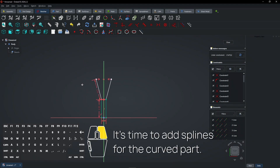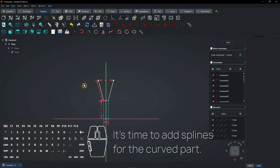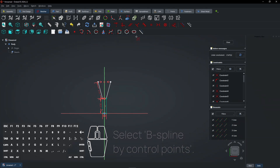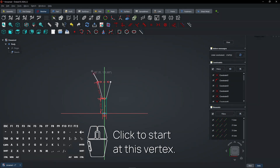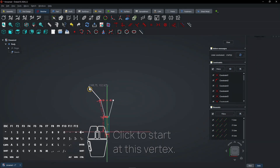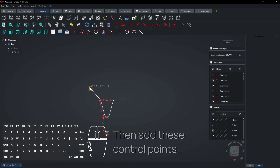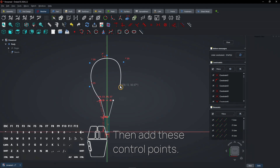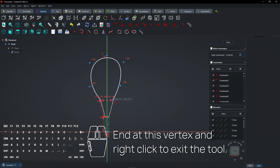It's time to add splines for the curved part. Select B-spline by control points. Click to start at this vertex, then add these control points. End at this vertex and right-click to exit the tool.